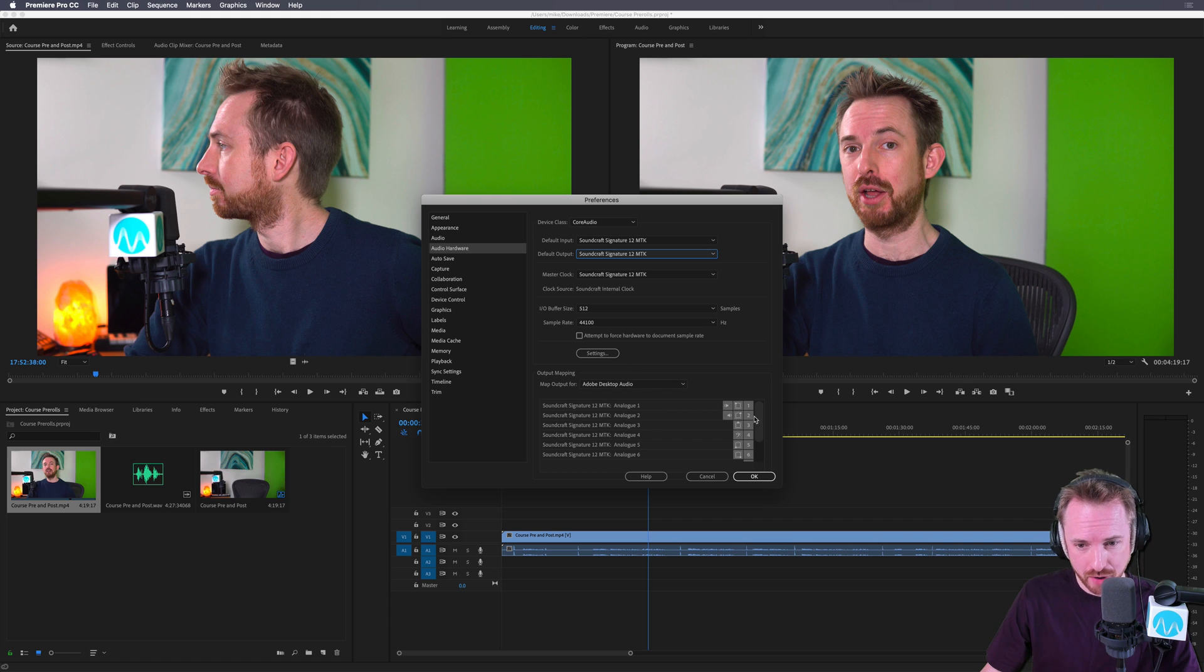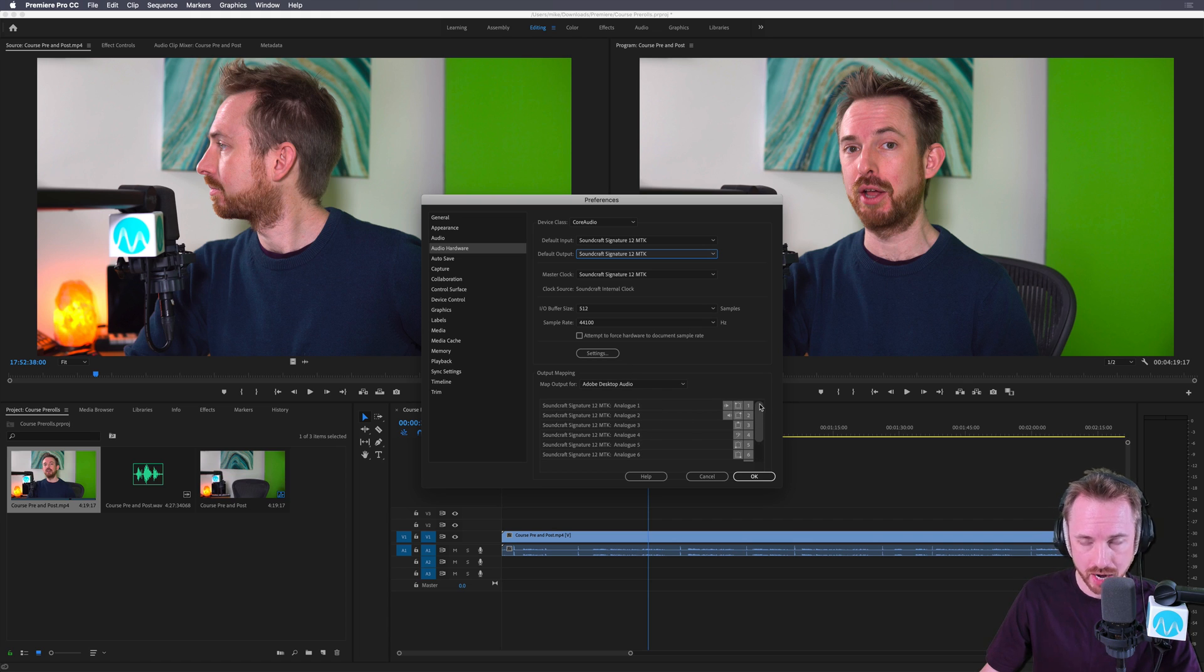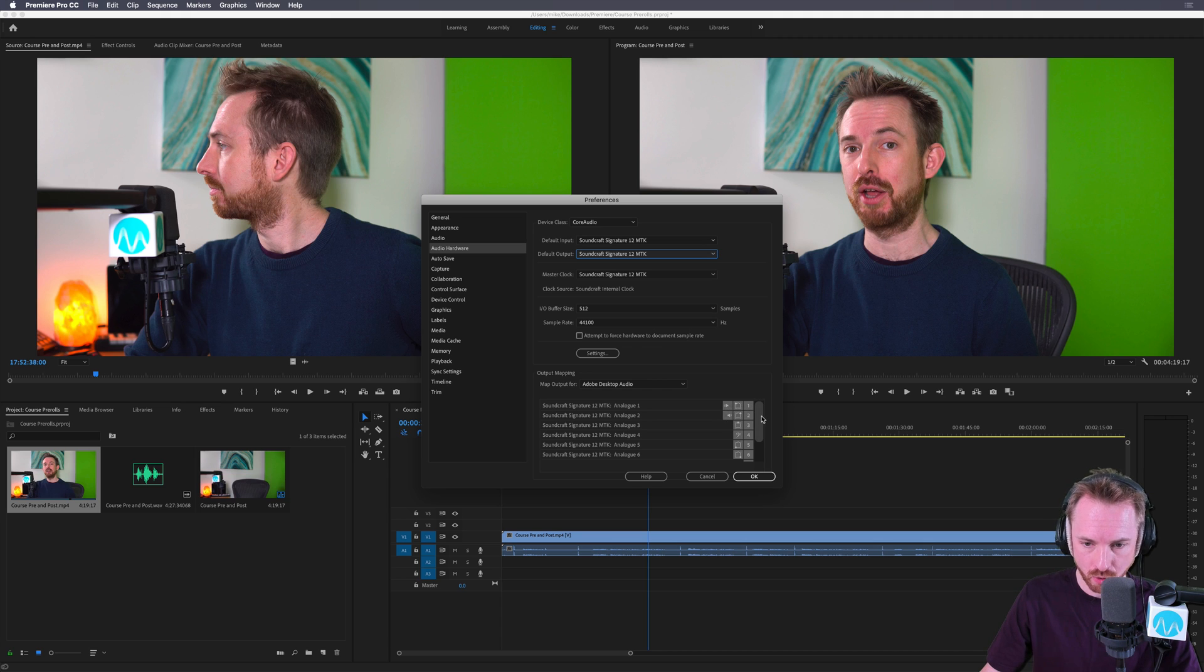Then it's very important: if you have a multi-output device like I do here with multiple channels, you'll need to make sure your left and right, these two speakers here, are on the right channel.